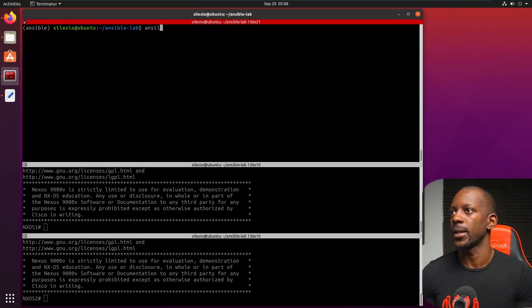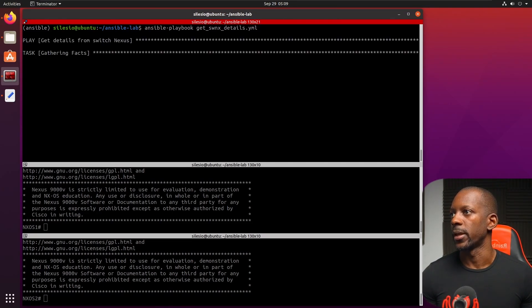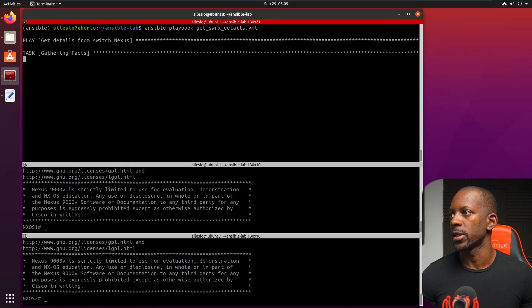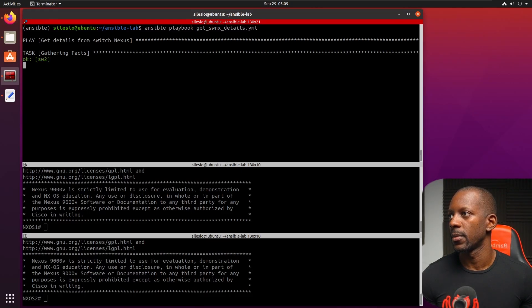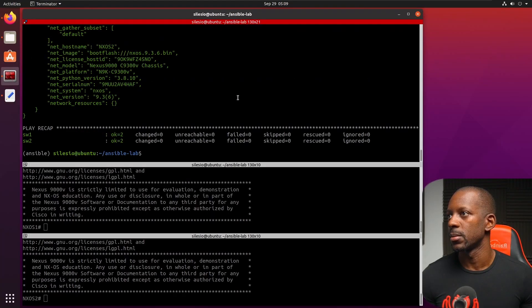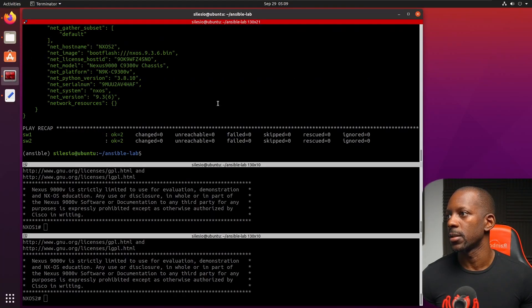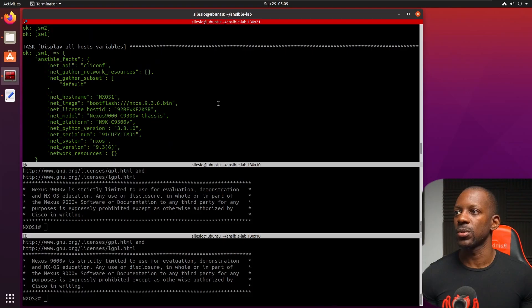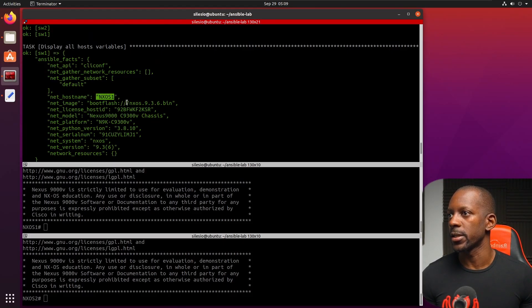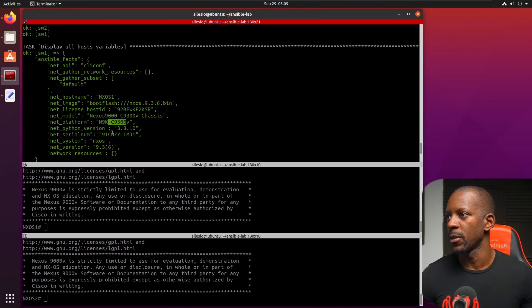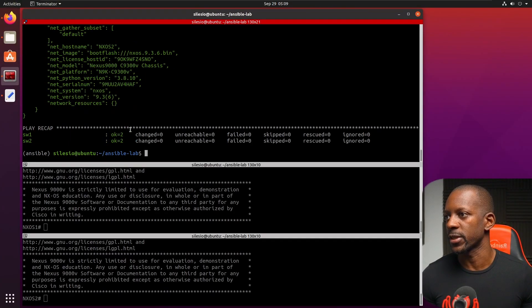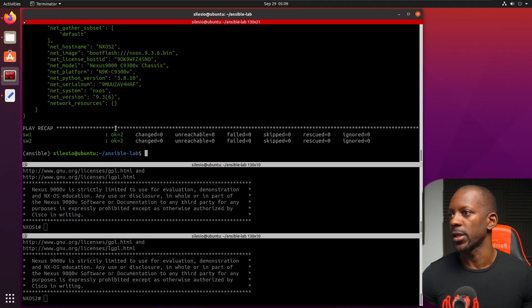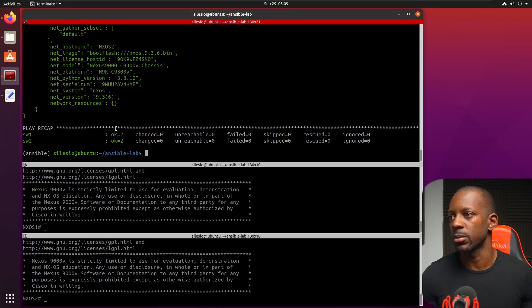So Ansible playbook and get switch Nexus details. Now let's see if it's going to work. Gathering facts. And it's going to start with switch 1. And then it's going to get the facts from switch 2. Start with switch 2. And what do we have here? So it was able to collect some information from the switches like the hostname, the files in the boot flash, license, model, platform. And then we could, if we wanted, we could work with this information for some reason. So this first playbook worked just fine. This is when we want to collect information from the device.